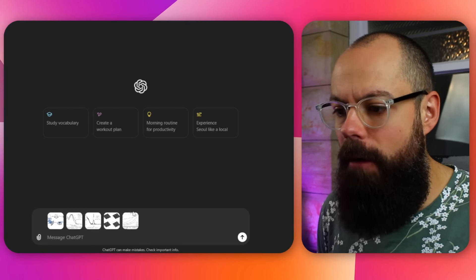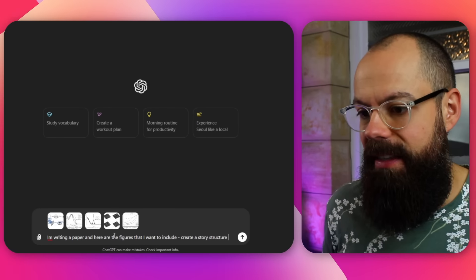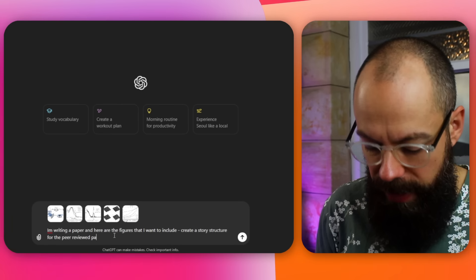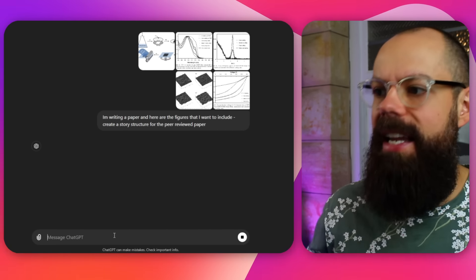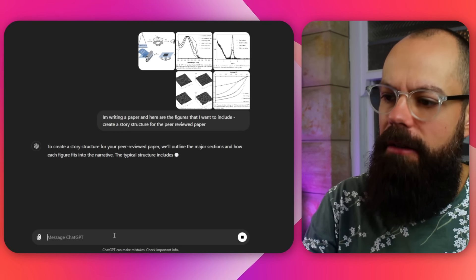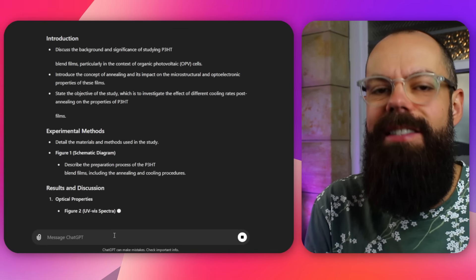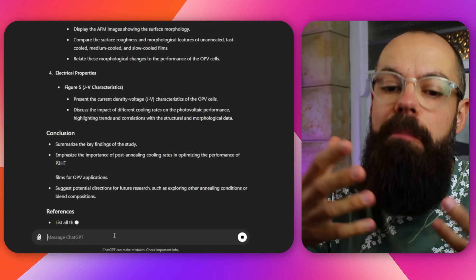This is one of my favorite ways of using ChatGPT Omni — giving it a load of figures. I've uploaded five figures, and this is how I use the visual capabilities of ChatGPT to write a paper. I say 'I'm writing a paper and here are the figures I want to include — create a story structure for this peer-reviewed paper.' It looks at the figures and extracts the text within them to understand what each figure is. To make this even better, I recommend also copying and pasting in some captions, as it can extract text from those and give you even better responses.